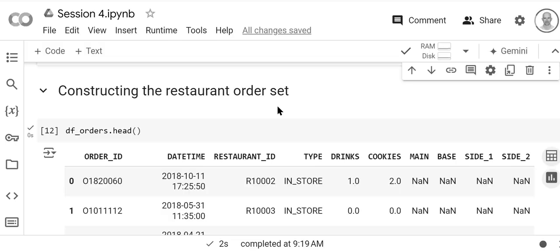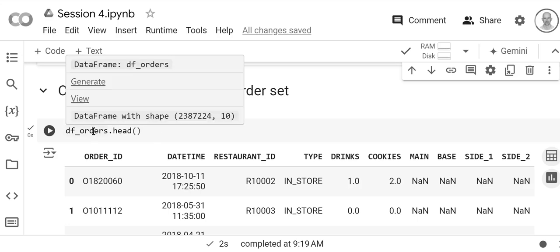Now we're going to use the restaurant order dataset to do these merges. Let's look at what the challenge is. If we look at orders, which is the dataset that has two million rows